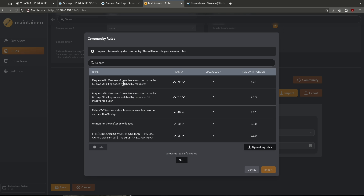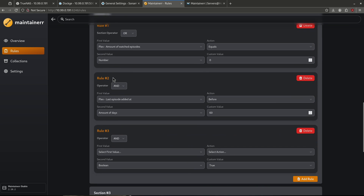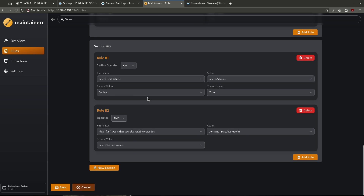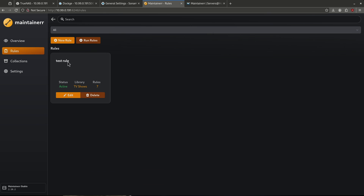This one is a show that was requested in Overseer — no episode watched in the last 60 days, or everything has been watched by the requester. That's a great rule. Basically, it says that somebody requested this media, it was added, but they haven't watched it in the last two months — so they're probably not interested, or they've watched everything and it's not going to be needed. Let's go ahead and import this rule. You can see section one, section two, section three — it's already built in everything I need. I'm going to go ahead and save this. Here is my new test rule, active for TV shows with seven rules.